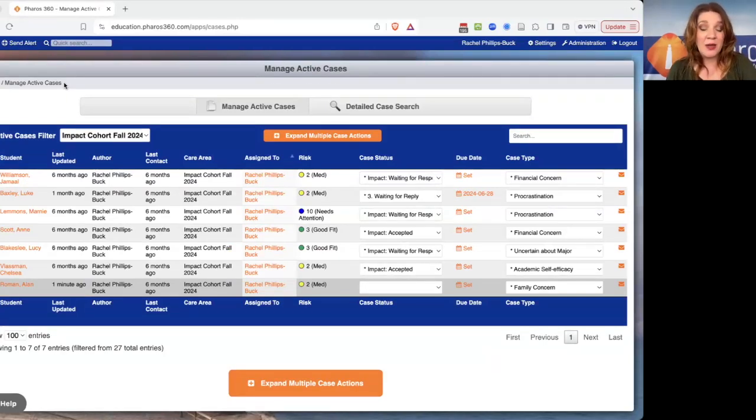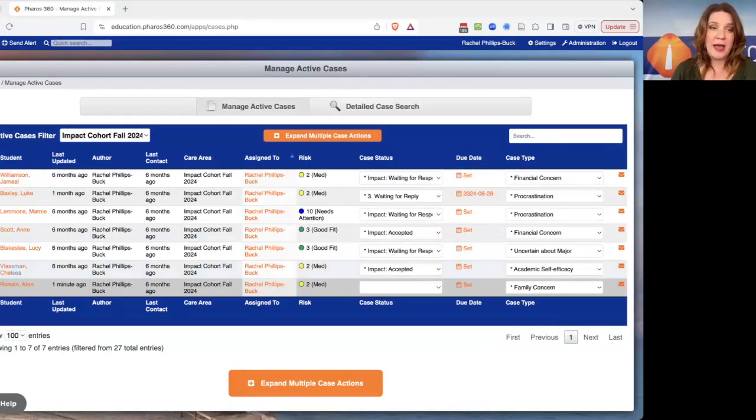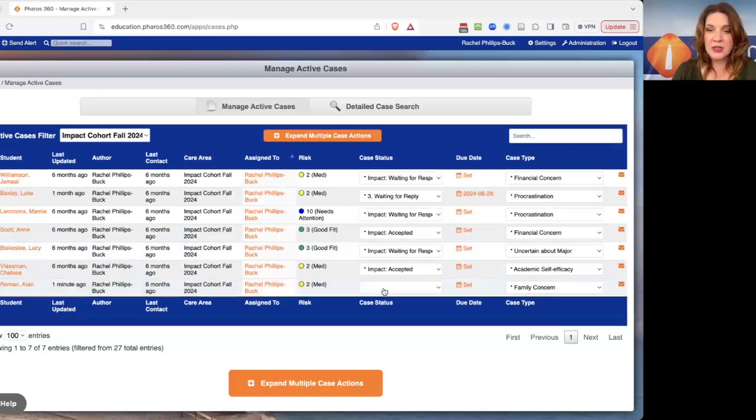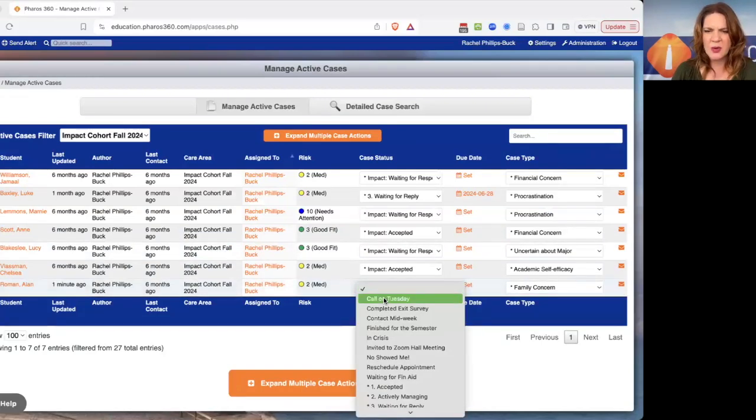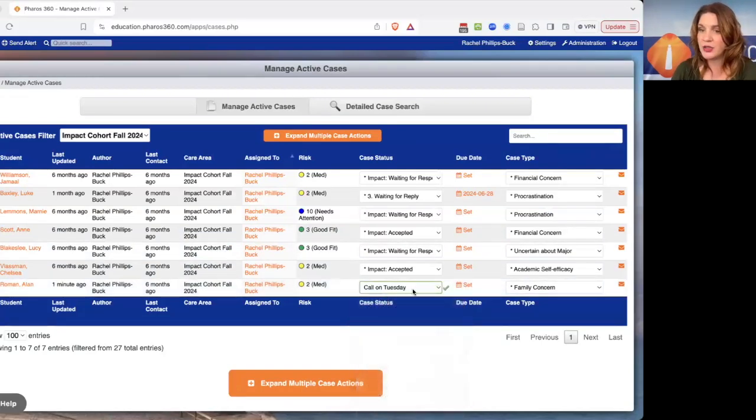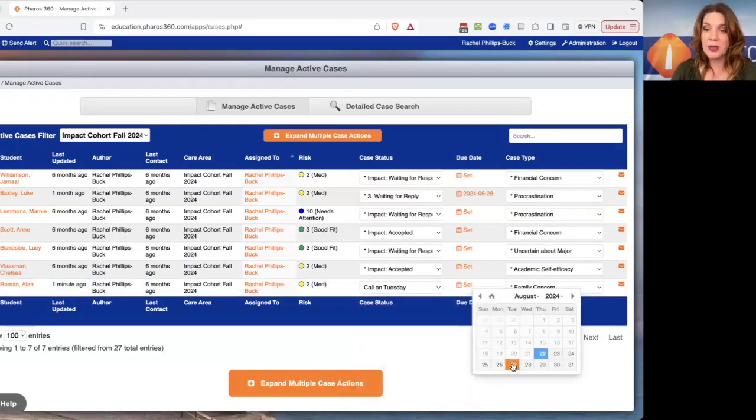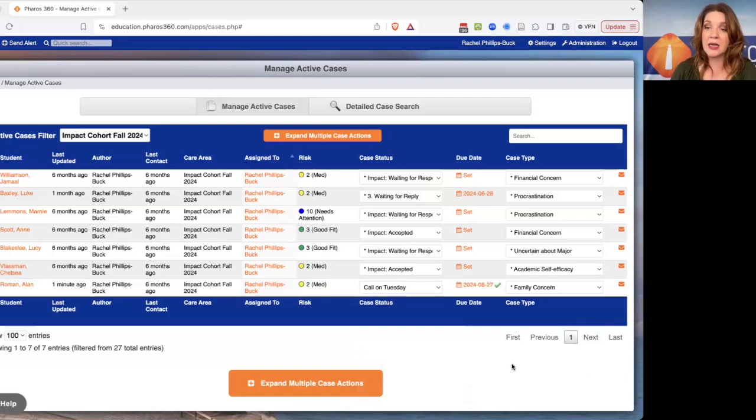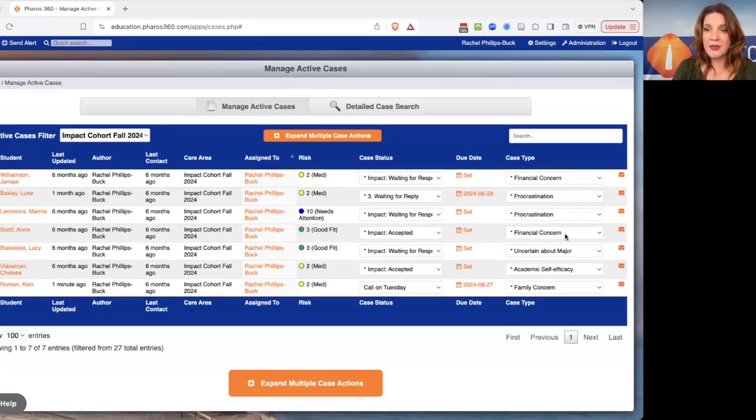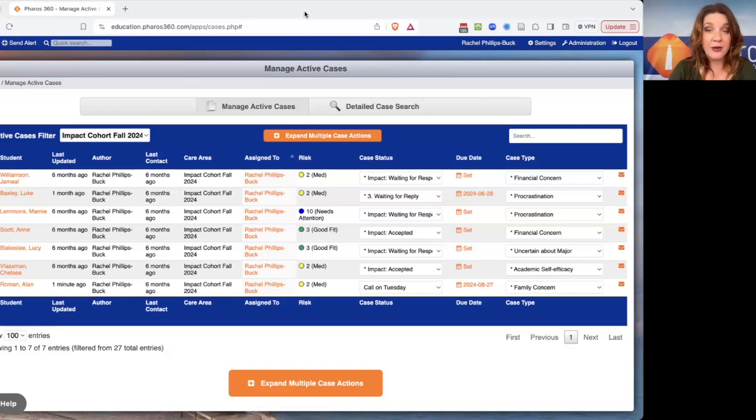The second one that I want to show you is about reminders. So if I look at this student and I say, I need to remember to call him on Tuesday, and I need a reminder for that. So I can just go in and say, I need on Tuesday to call him. The nice thing about that is the night before, we'll send you a reminder and say, hey, don't forget to call Alan tomorrow.